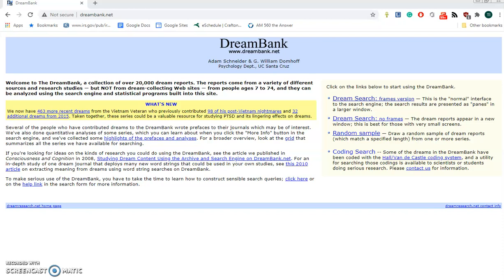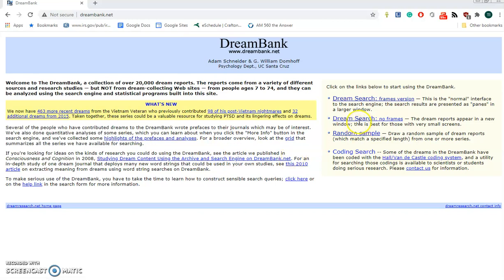This Headless Professor video is about how to use the site dreambank.net. This site will help you find dreams that have been cataloged and actually perform some calculations as to the relative frequency of certain dream content.